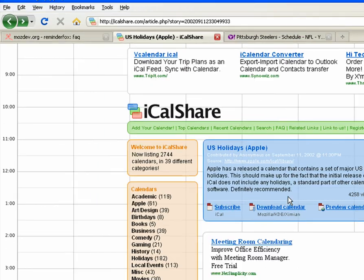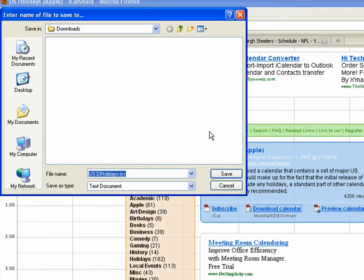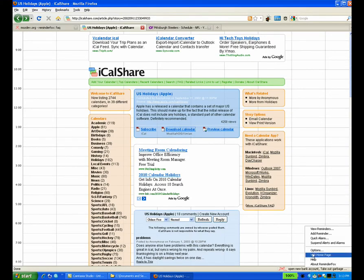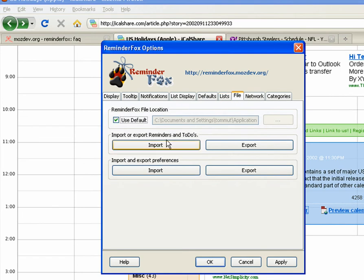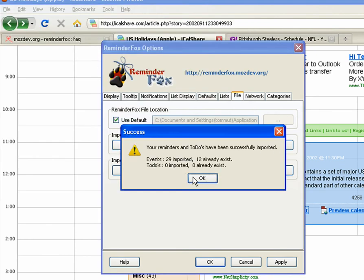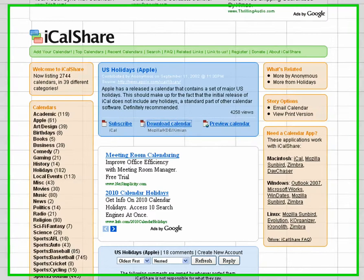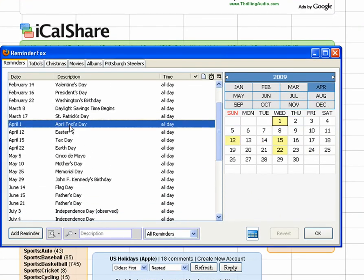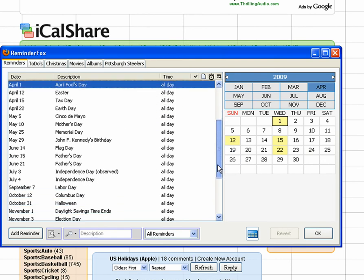Let's say we actually want those holidays to be entered into our main calendar. So instead of subscribing, we're actually going to download that ICS file from that same webpage. Now let's go back to our options, and under the File tab, let's choose to import those reminders. We'll say Add, and we'll select the holidays. It says 29 events were imported. So now when we go to our reminders list, we see that among our normal reminders, we now have all of the holidays as well. So that's another way that you can enter in events that you're interested in.